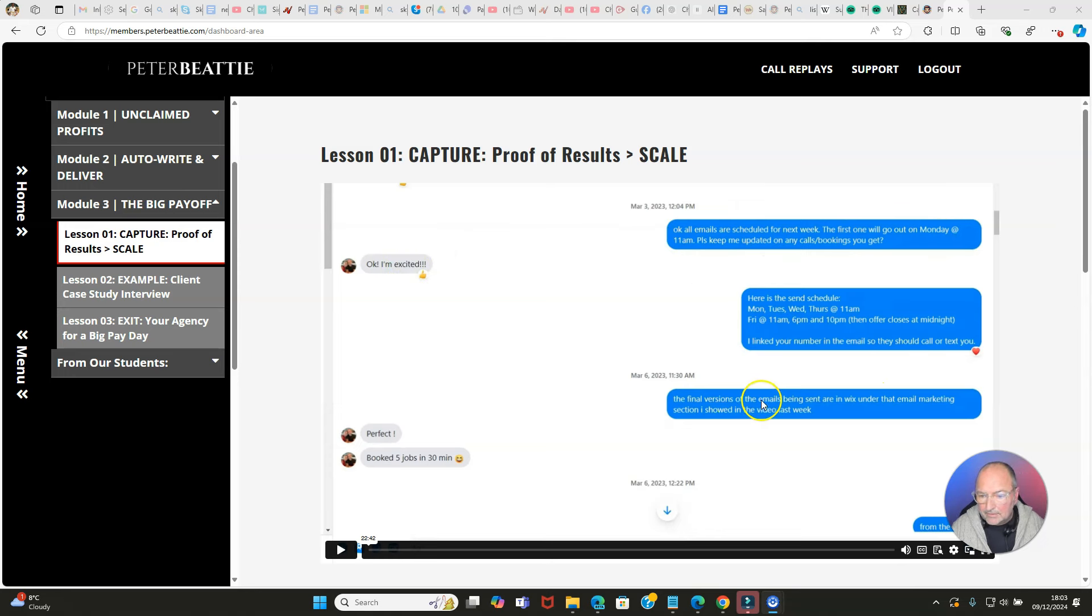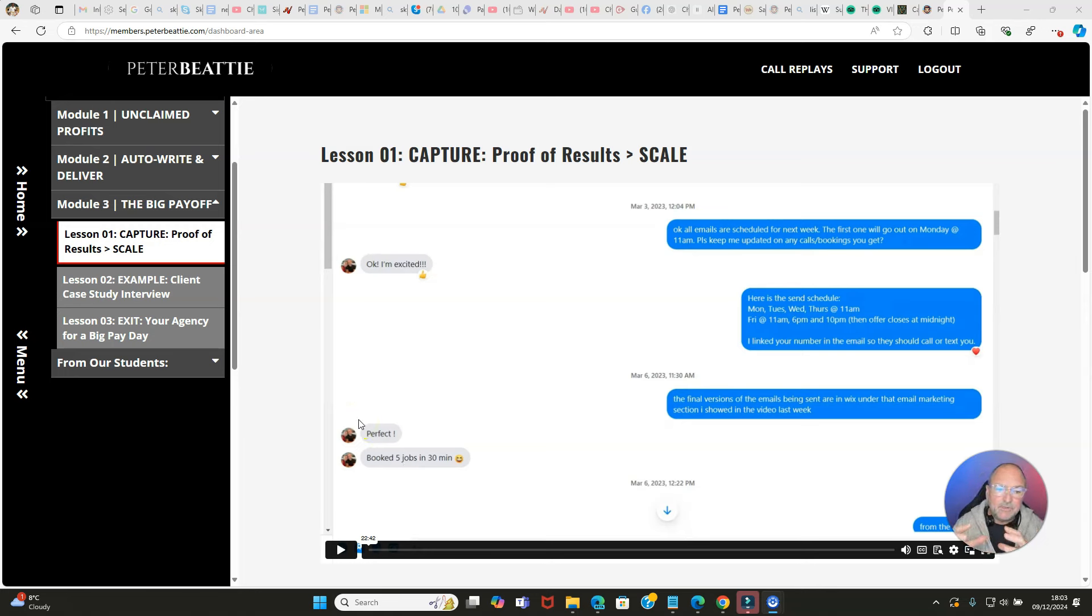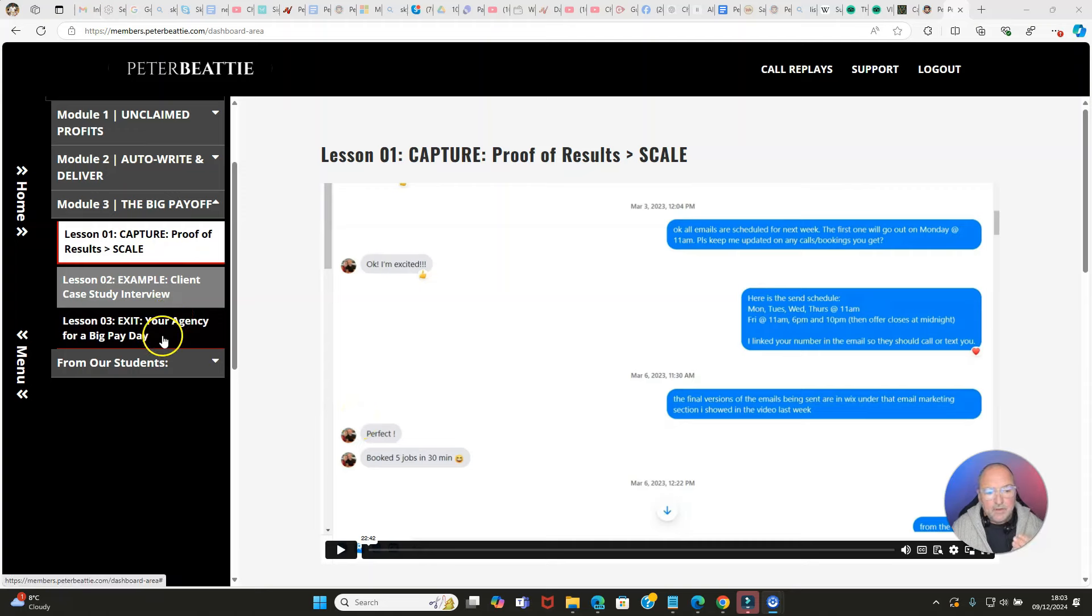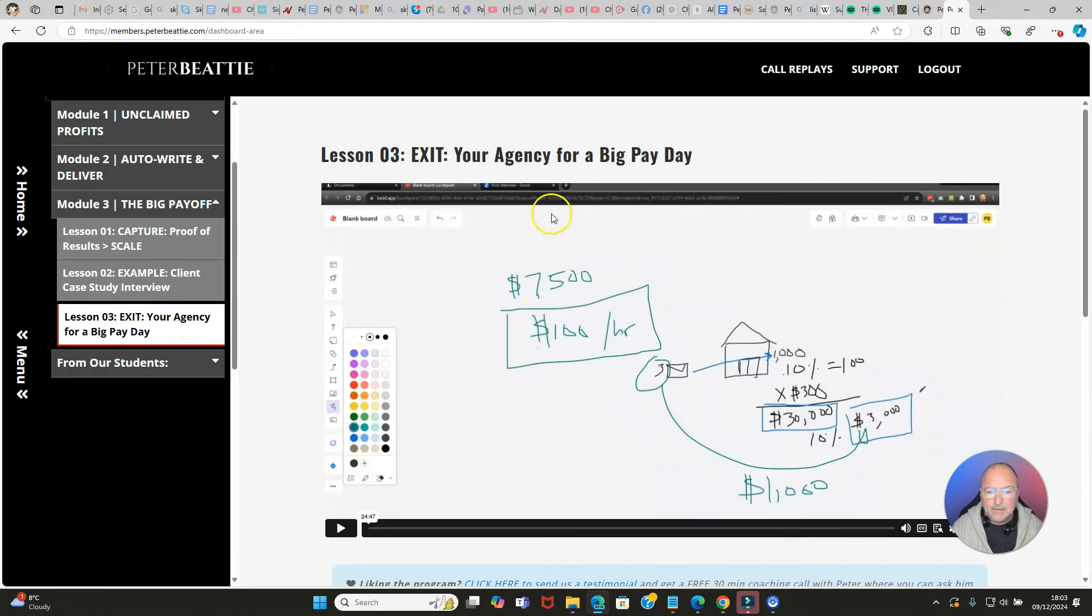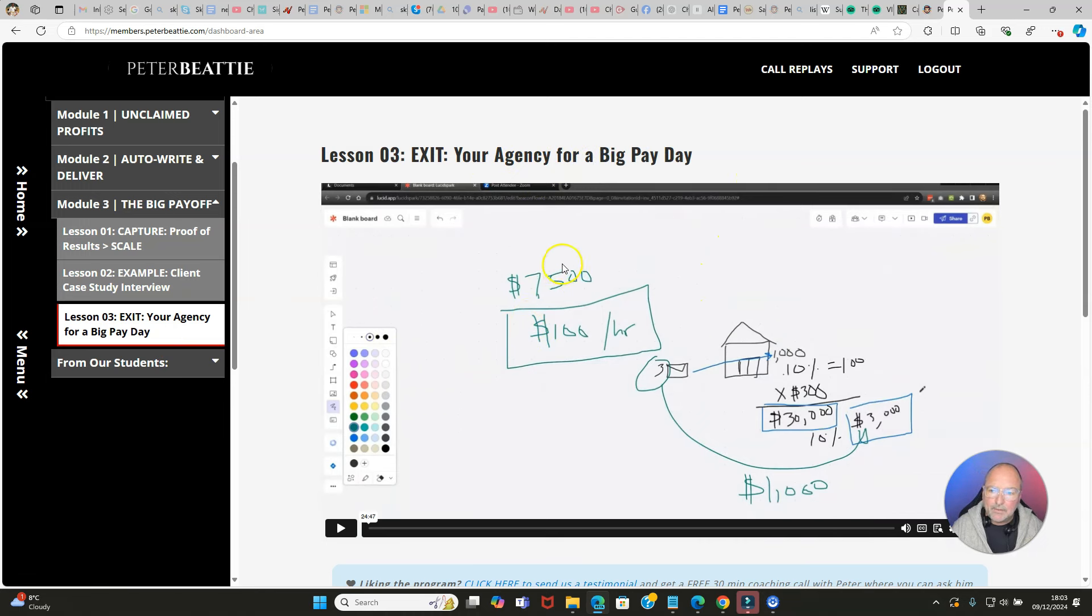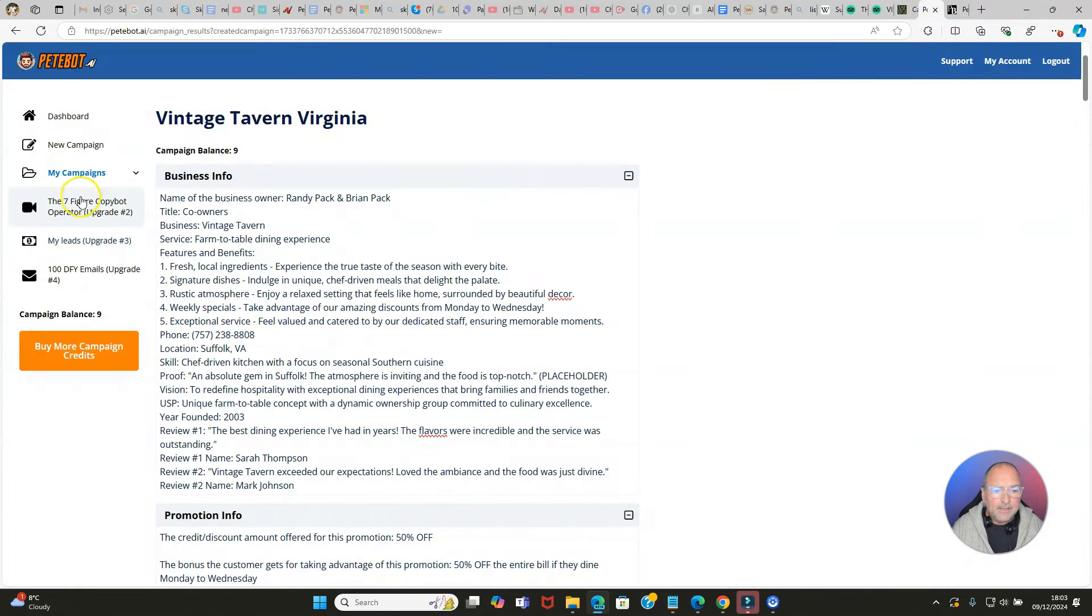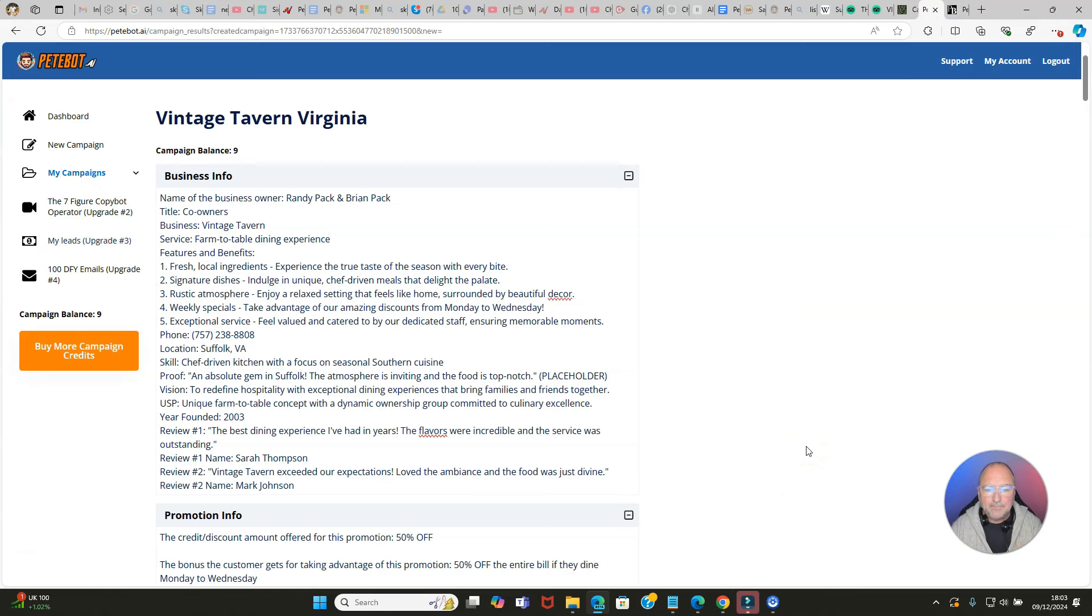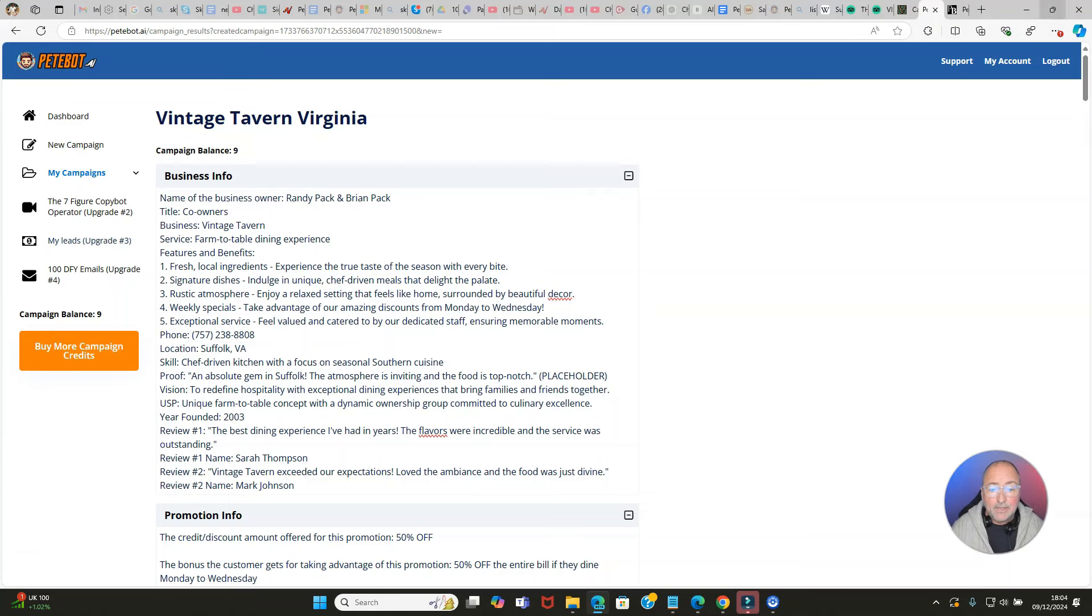Capturing proof of results would be literally capturing you working with your clients and showing them that this works. In this particular screenshot you can see Pete is saying, 'All emails are scheduled for next week. The first one will go out Monday at 11 a.m. Please keep me updated.' And then they say, 'Booked five jobs in 30 minutes.' That's powerful. This is showing you about capturing the proof because you're going to then move on to your exit - selling your agency for a big payday. This is one of the upgrades along with those other upgrades that I showed you. You can get the whole thing when you go through to the sales page - you can get all of the upgrades excluding the unlimited, the OTO1. You can get OTO2 and OTO3 and OTO4 and the front end all packaged up for a special low price.